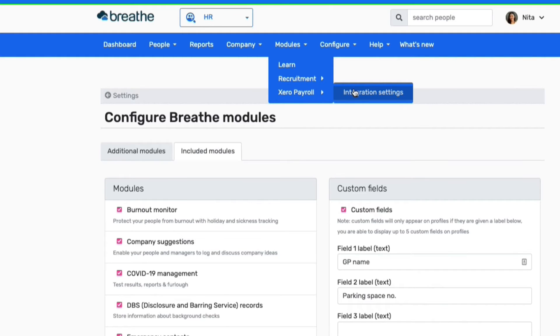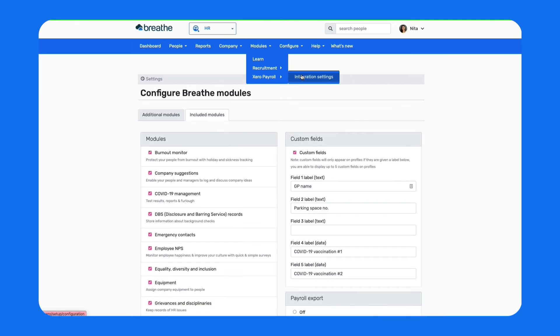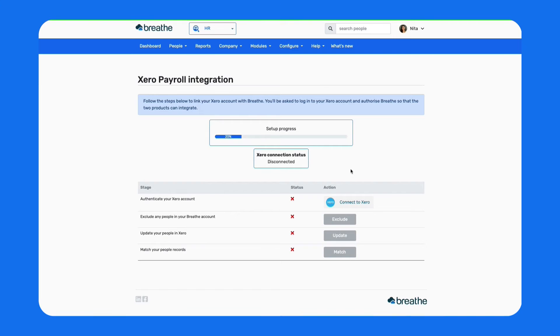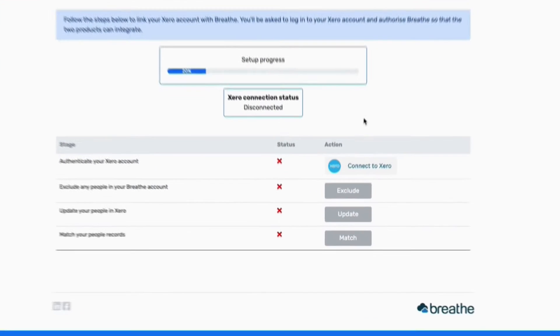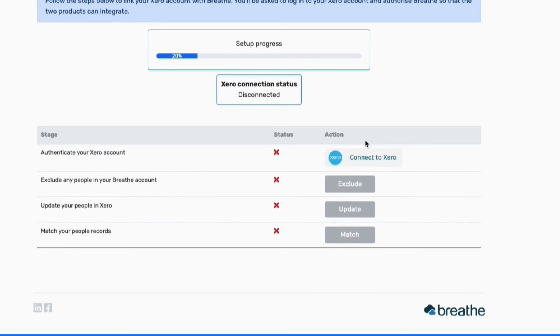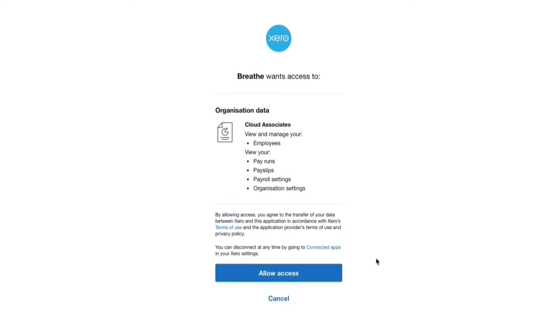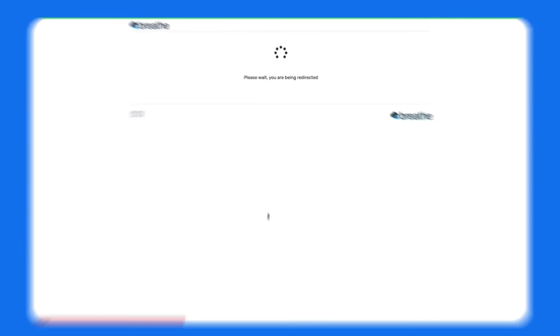Follow the menu and click Integration Settings to start the four-step setup process. The first of these four steps is to link up your Breathe and Xero accounts. All you need to do is click Connect to Xero and follow the steps here to authenticate your Xero account.